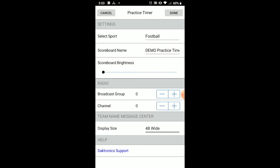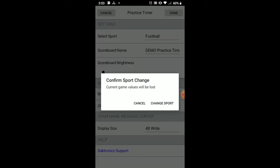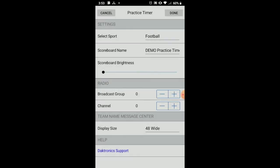Tapping Daktronics Support under the Help section will automatically direct you to support resources on the Daktronics website. Once the sport is chosen and the appropriate settings are selected, tap Done. You will then see the user interface adjust for the selected sport.